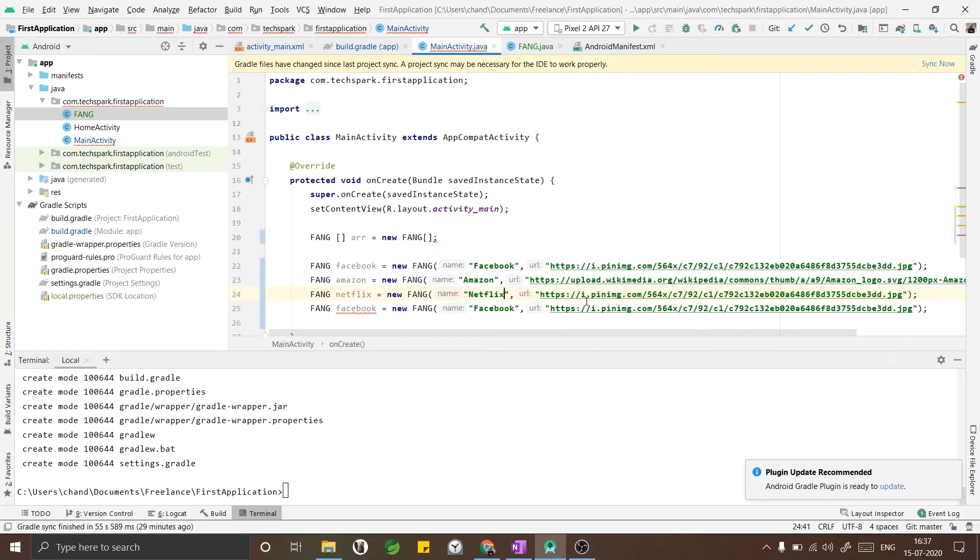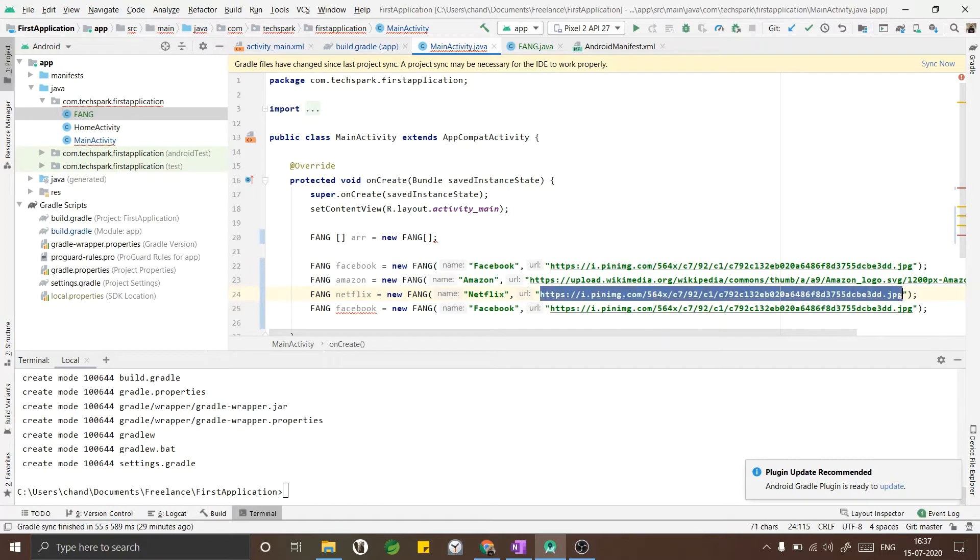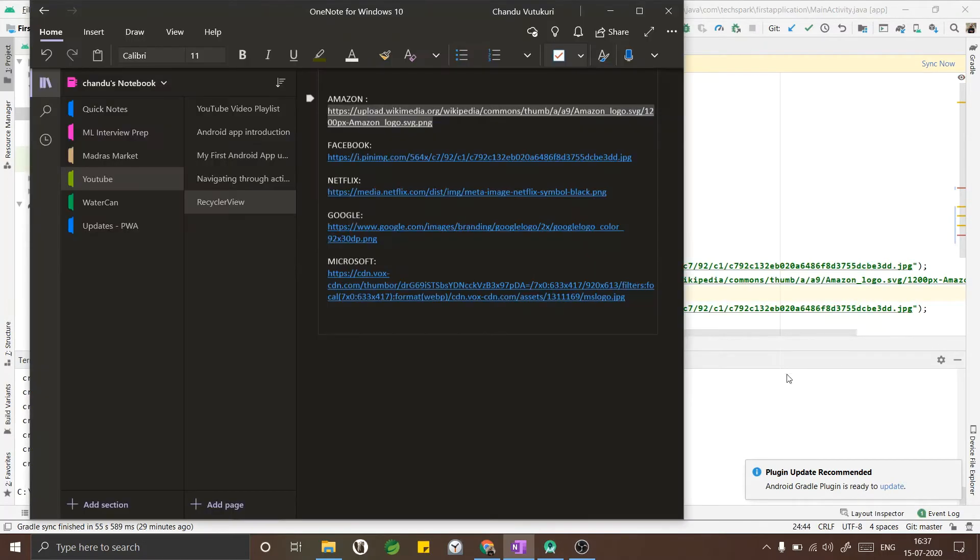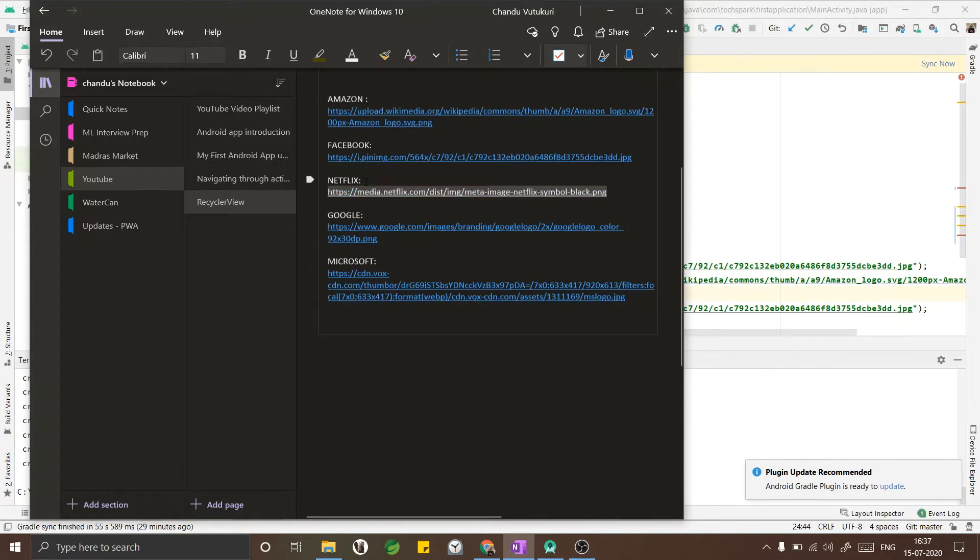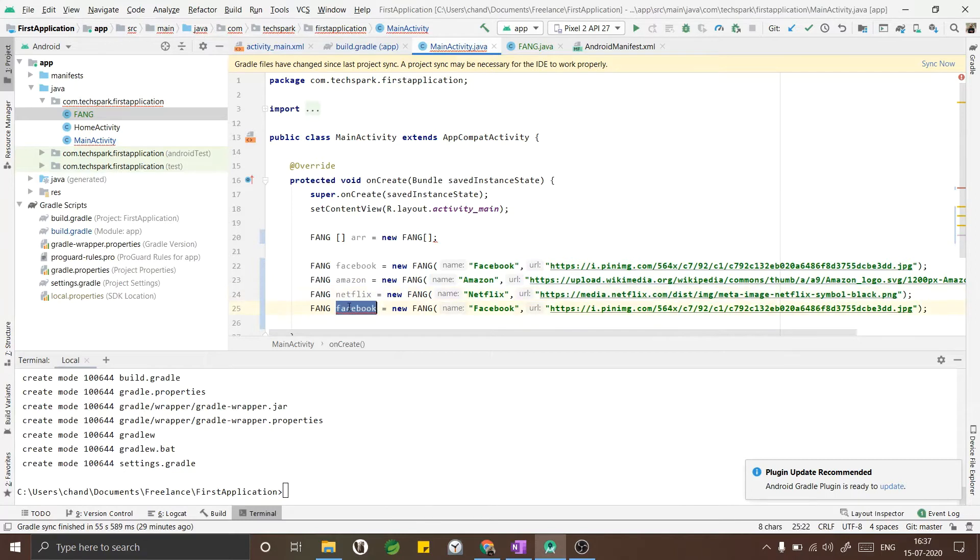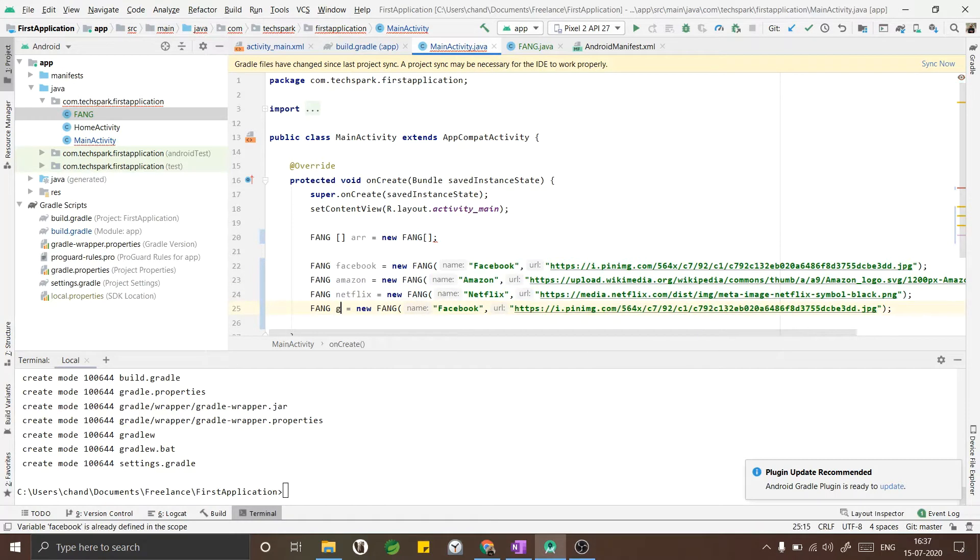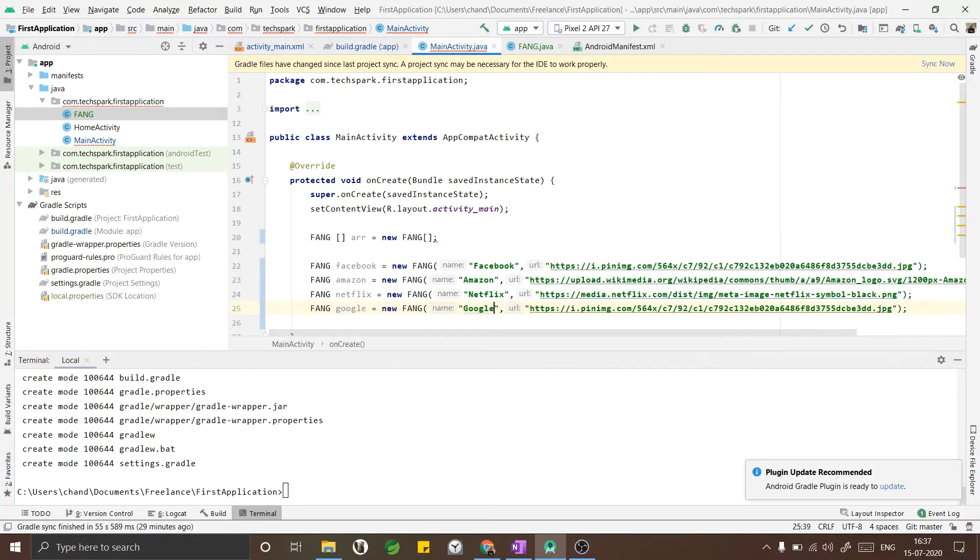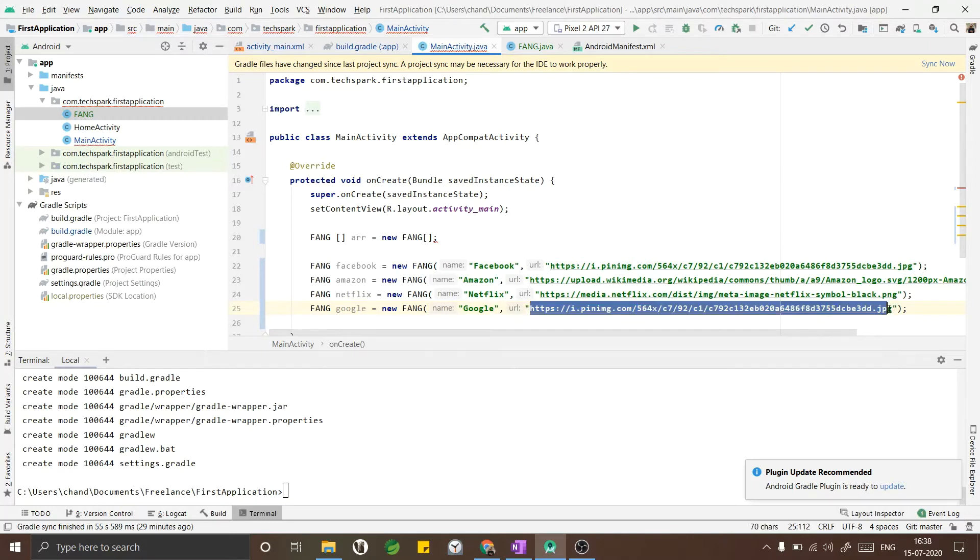The reason why I have chosen the FANG companies is many of us have desire or dream to work in one of these companies. Now I will do the same for Google as well. Let me copy paste the URL of Google logo.